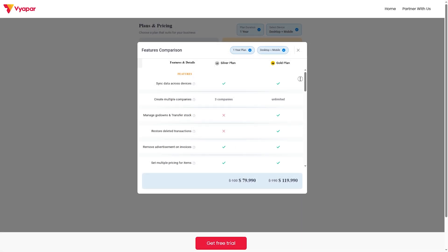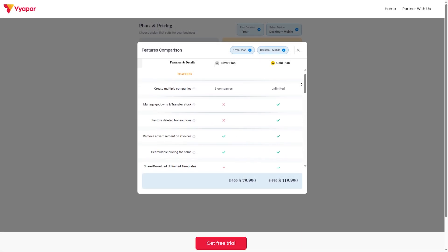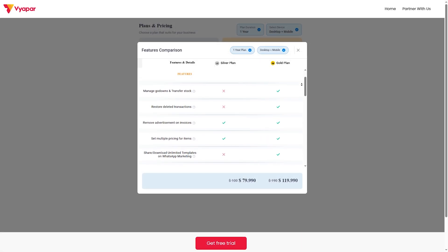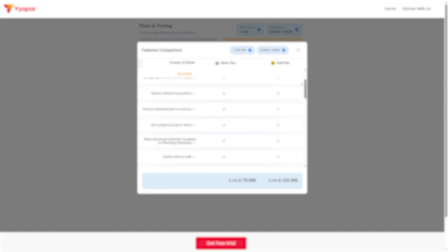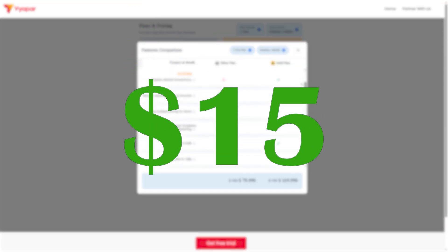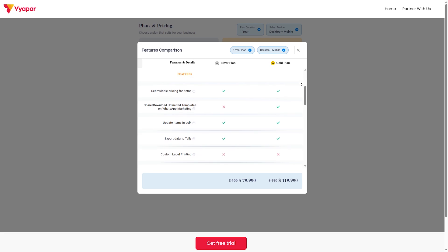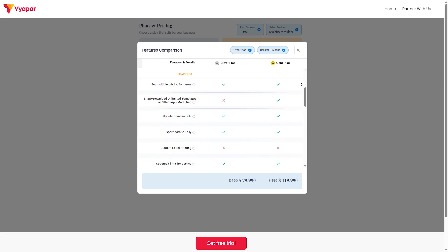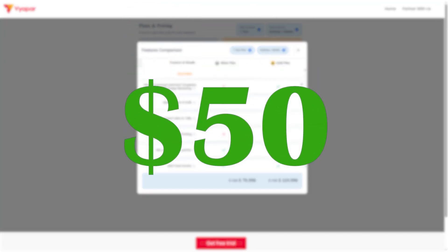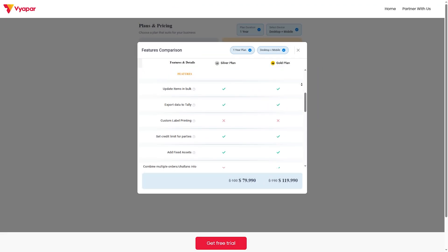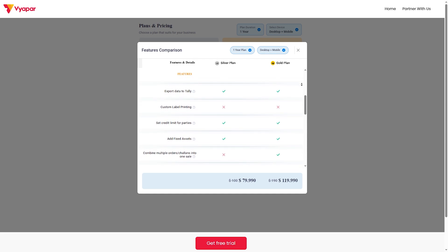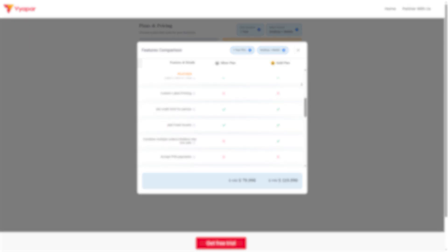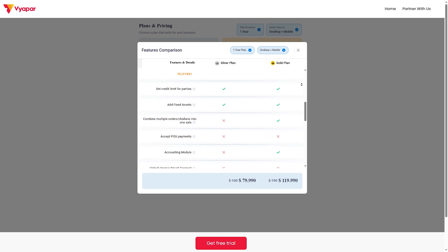Viapar pricing. Mobile app: the basic free plan has limited features. Mobile app premium at $15 per year includes basic premium features for mobile users. Desktop plus mobile at $50 per year includes full access, inventory, and invoicing. And the lifetime plan at $100, which is a one-time payment.